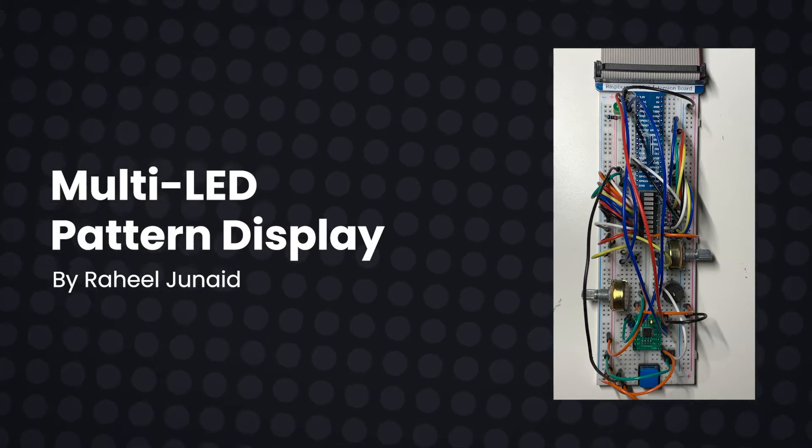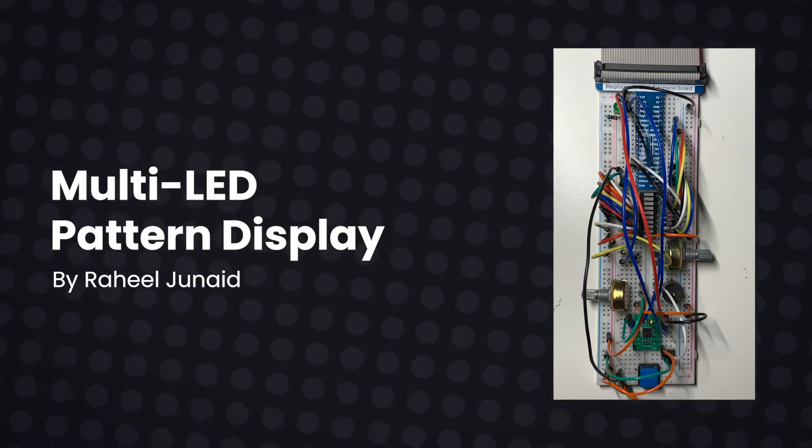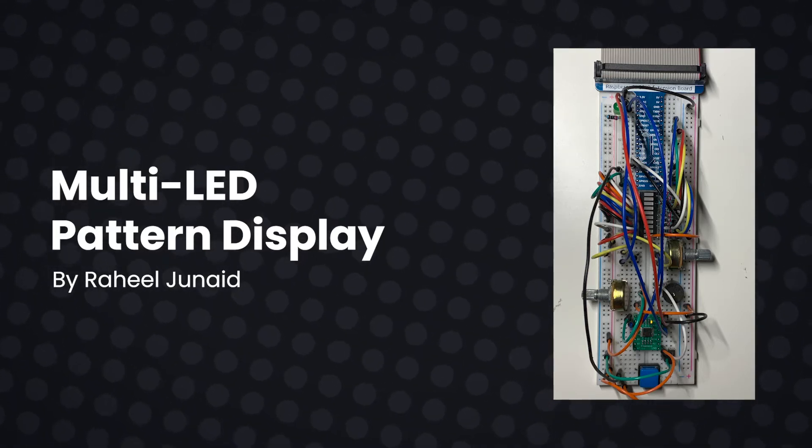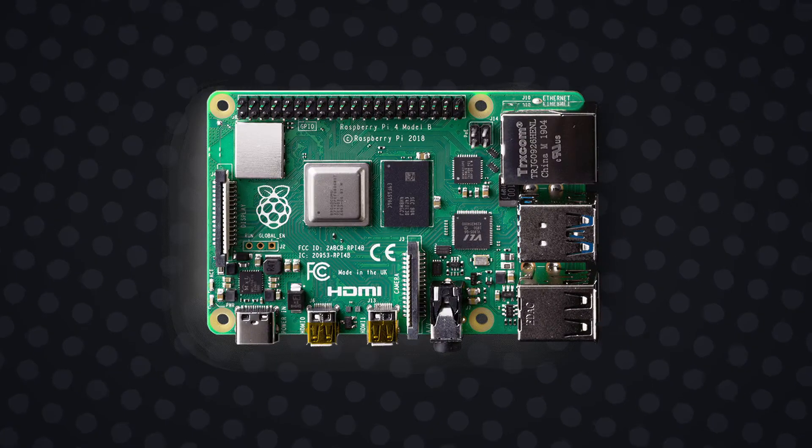Hello everyone, this is a video to walk you guys through the code and construction of a multi-LED circuit display I made.